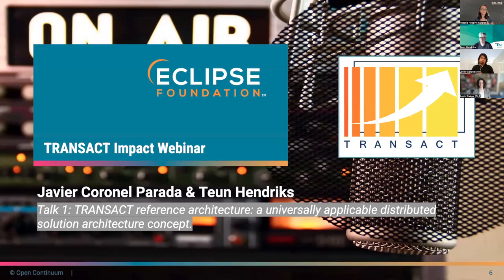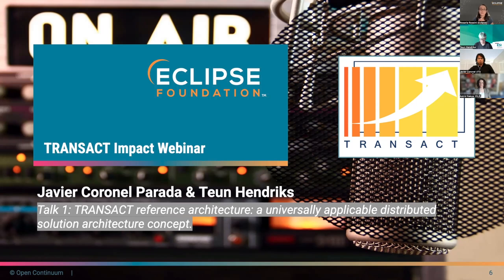In the first talk we have the TRANSACT Impact Webinar presenting the TRANSACT reference architecture, a universally applicable distributed solution architectural concept. This will be presented by Javier Coronel Parada from Instituto Tecnológico de Informática, who is a technical coordinator of the cyber-physical systems research group. His background includes a PhD in automation and industrial computer science with specialization in embedded real-time software development.